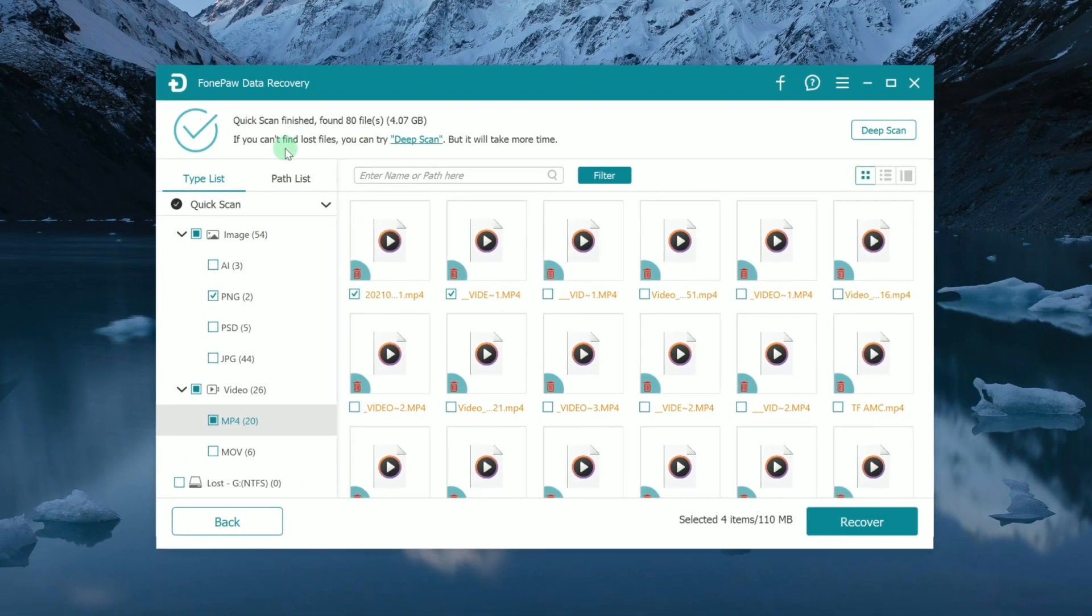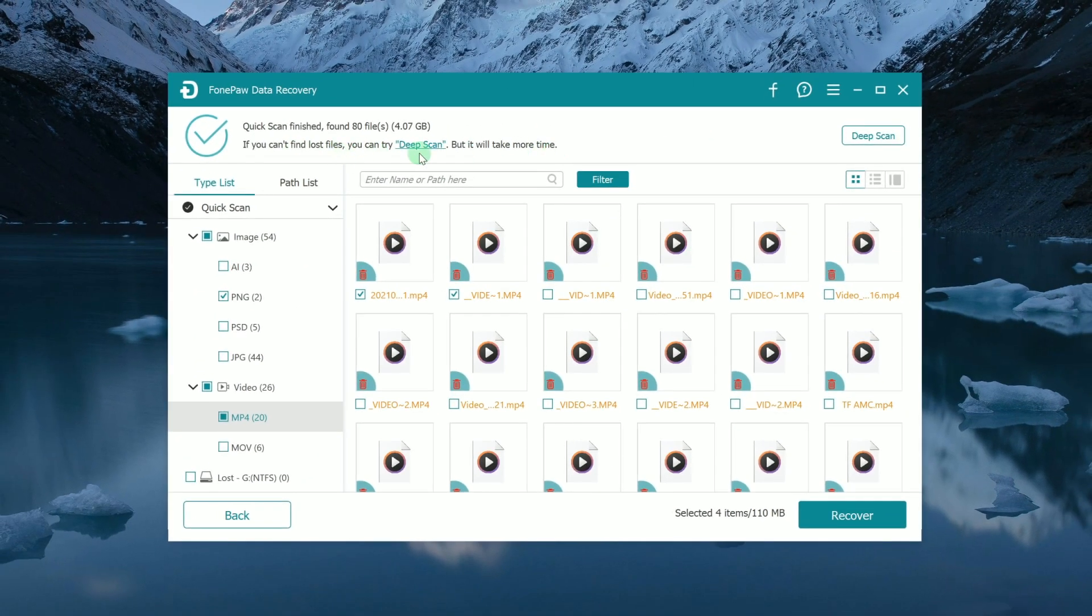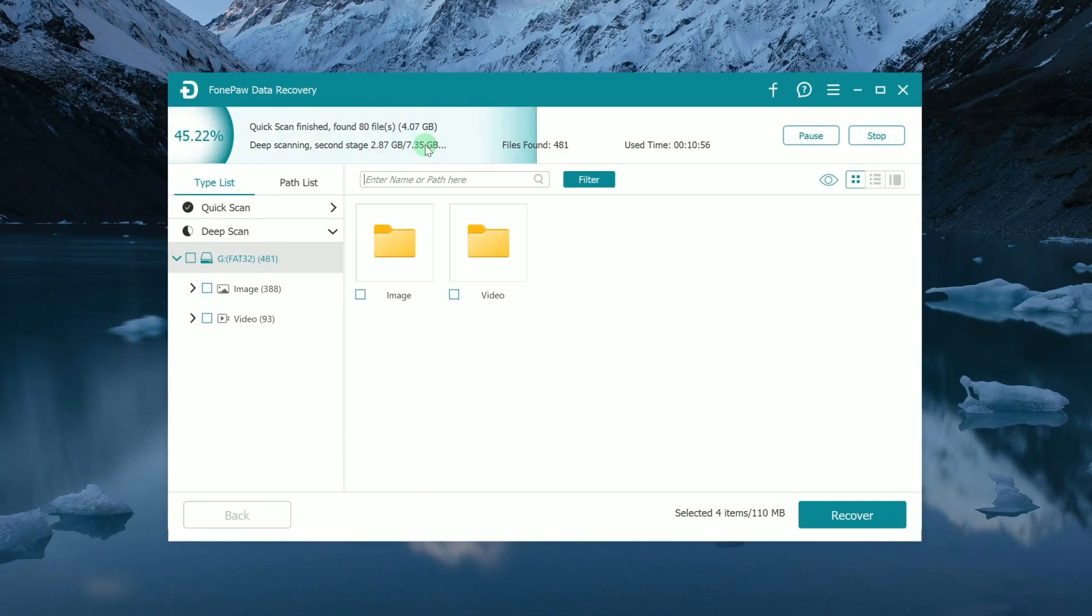If you cannot find your target files after the first scan, you can turn to a deep scan for more.